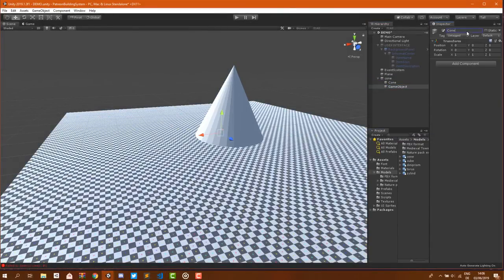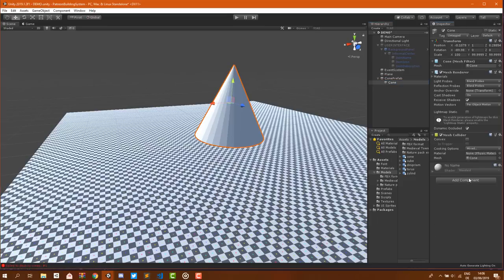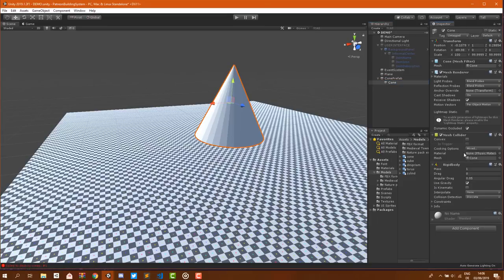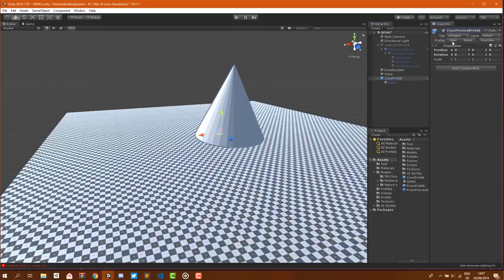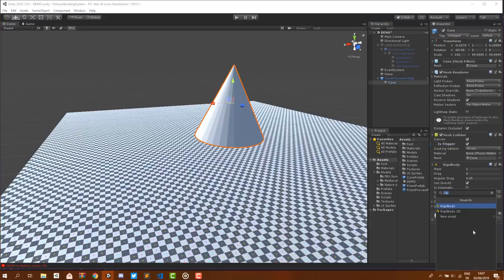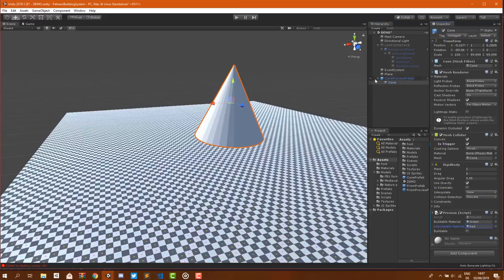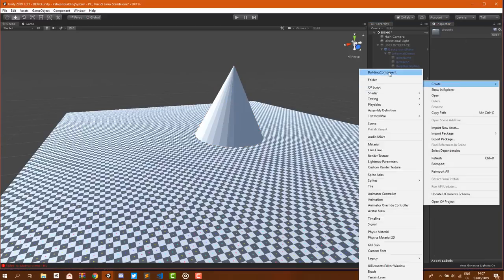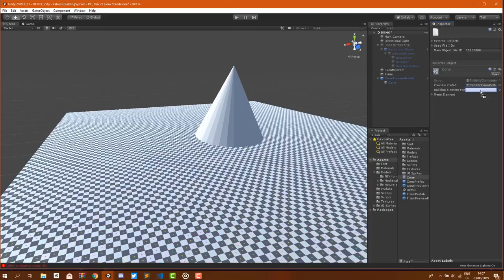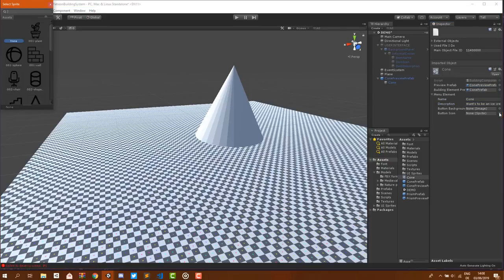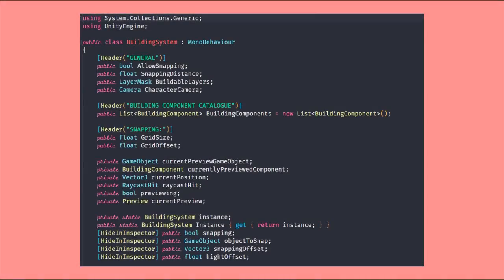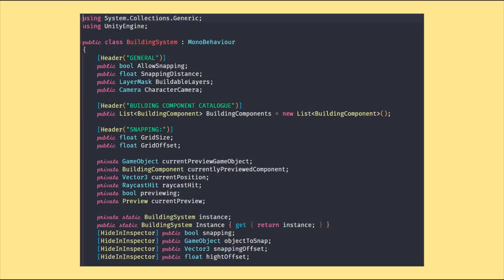We can now create our prefabs for which I'm getting my model and making it the child of an empty game object to ensure that I'm not spawning things that are stuck in the floor. I then add collider and rigid bodies, and for the preview I add the preview class. Then I just need to create a building component which I can do from the create editor menu and set everything in there, and that is it.